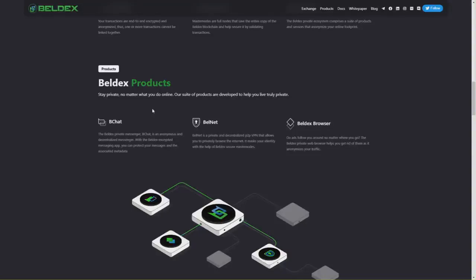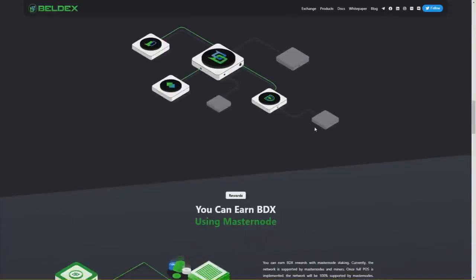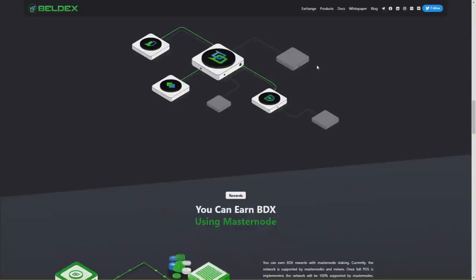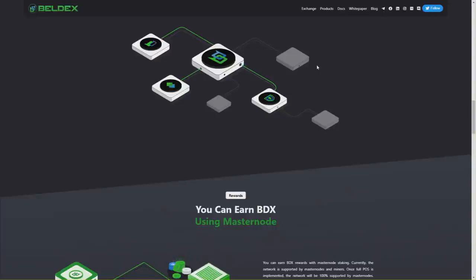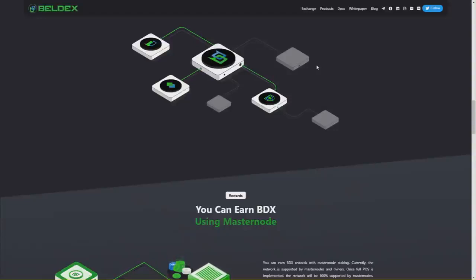The Beldex private web browser helps you get rid of ads that follow you around, as it anonymizes your traffic. Beldex also offers the Beldex privacy protocol to anonymize transactions of other blockchains, and Beldex Bridge connects the Beldex blockchain with Ethereum, Polkadot, and Binance Smart Chain.